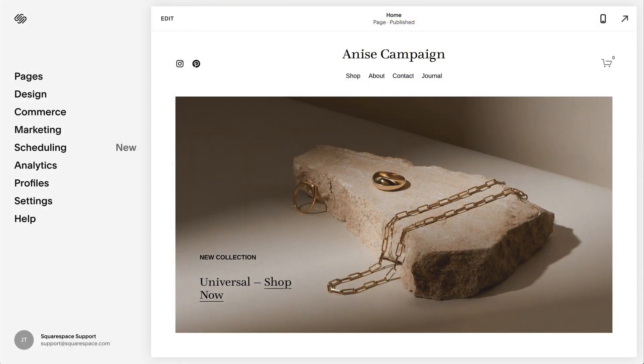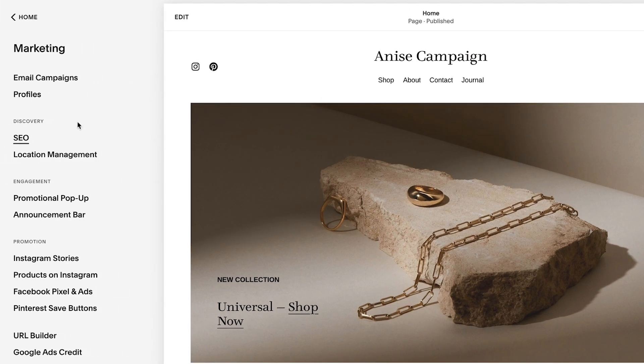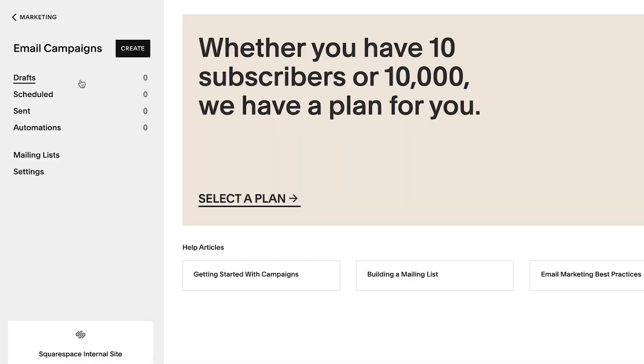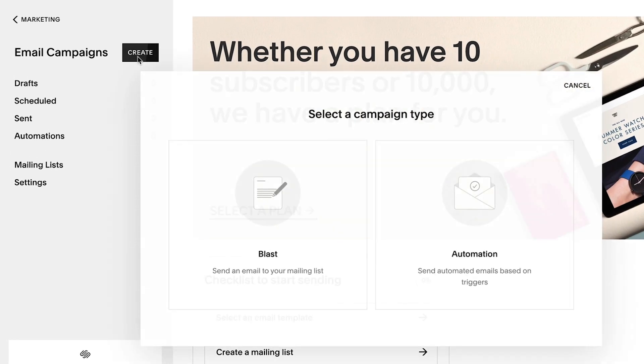To create a new automated campaign, select Marketing, Email Campaigns, Create, then Automation.